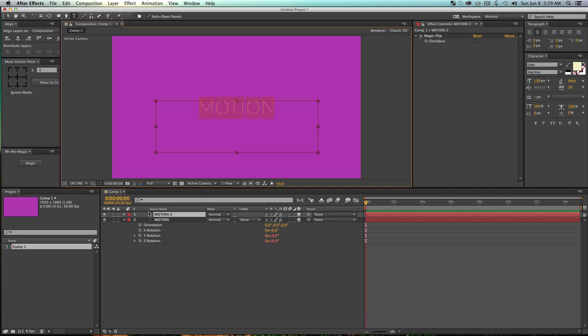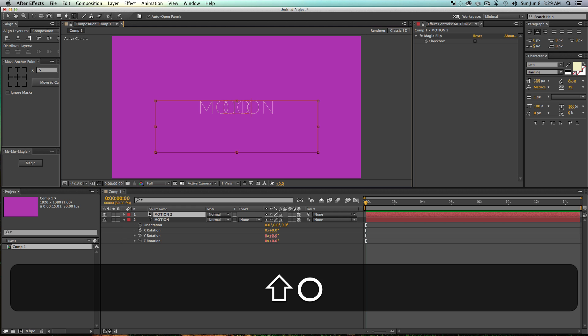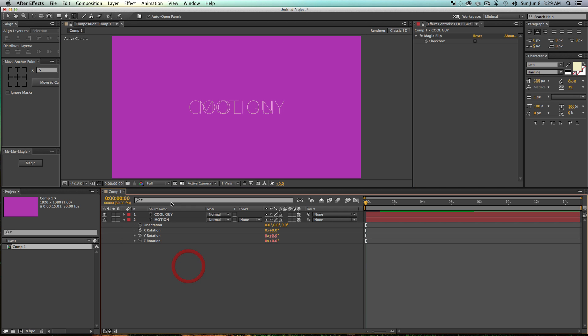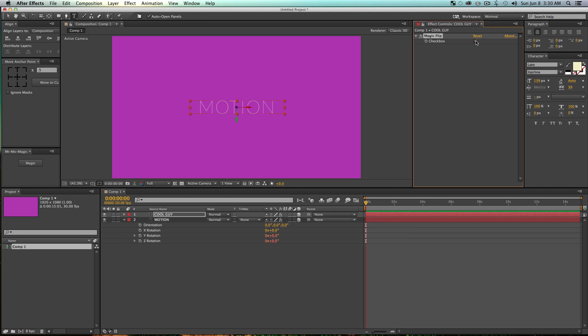So if I duplicate this layer and just rename this layer, I'll call it like Motion. The next one will be Cool Guy. I don't know why I typed that, but anyway, so this Cool Guy layer still has that magic effect and that's just because I duplicated the layer.